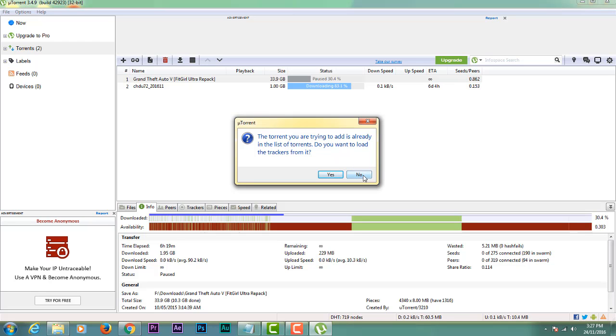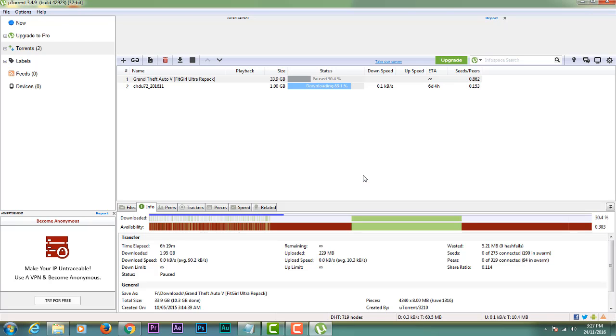You can see that I have downloaded it. It is 33.9 GB.